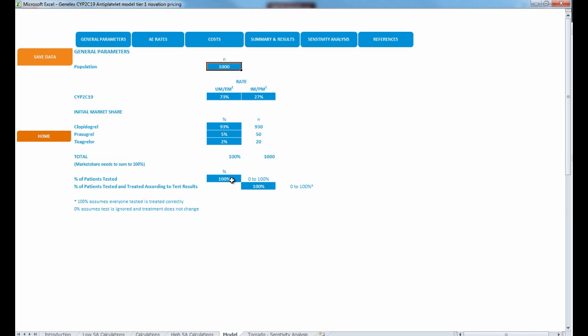Here we have our default at 100%, so all patients are being tested. You can also change the percent of patients tested and treated according to test results. For example, you could show a scenario where 100% of patients were tested but only 50% were treated according to test results.